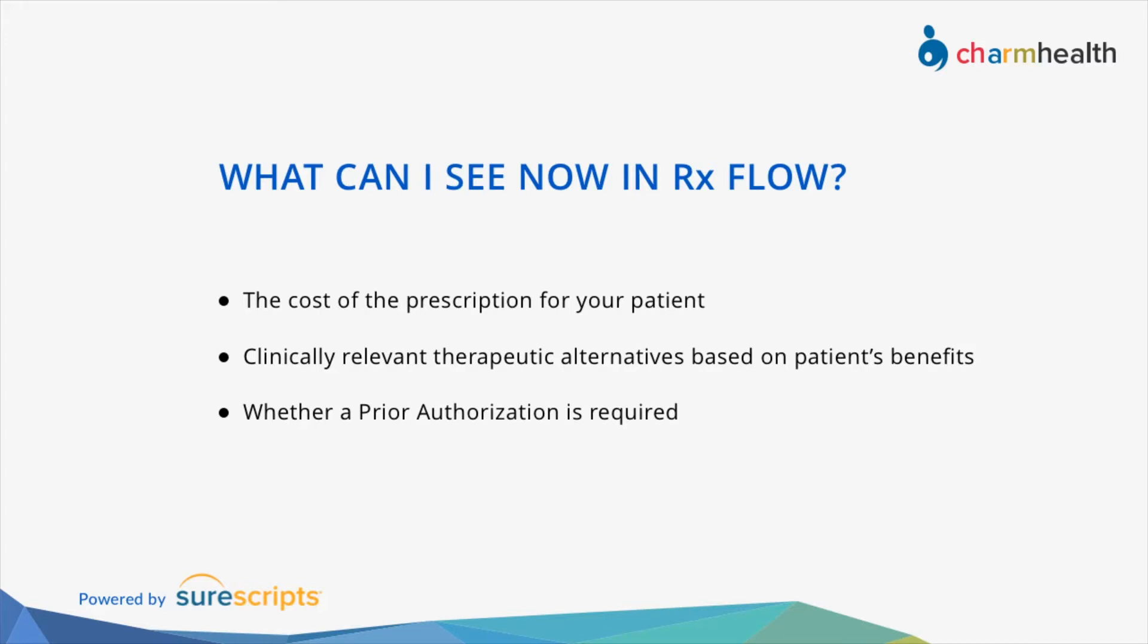Once you decide on a medication for your patient and select a pharmacy, you will be presented with clinically relevant therapeutic alternatives based on the patient's benefits and whether prior authorization is required.